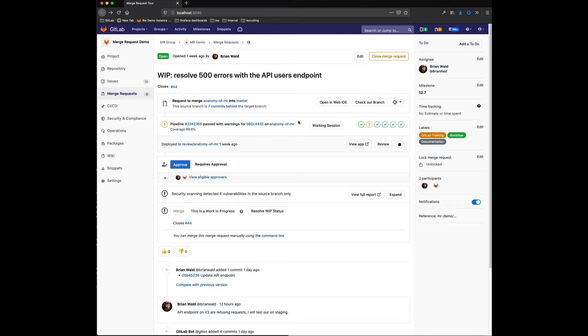Hi, this is Brian Walt at GitLab. Today I'm going to walk through a feature request I submitted to enhance the work in progress mode of a merge request.